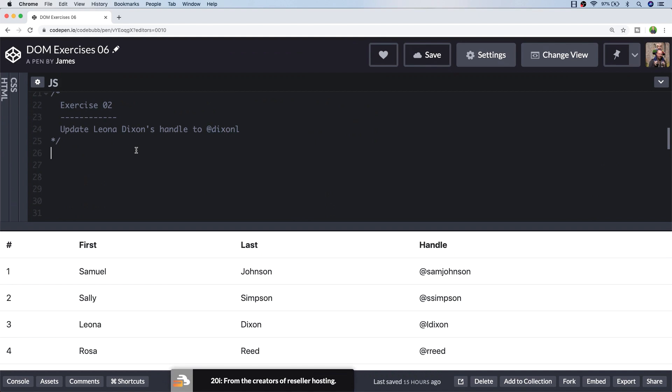And whilst we could use a document.querySelectorAll to find all of the column elements, for example, and then check their value to see if it's the one we're looking for, because we can see the position of Leona's information I'm just going to use a CSS selector with the nth-child property.